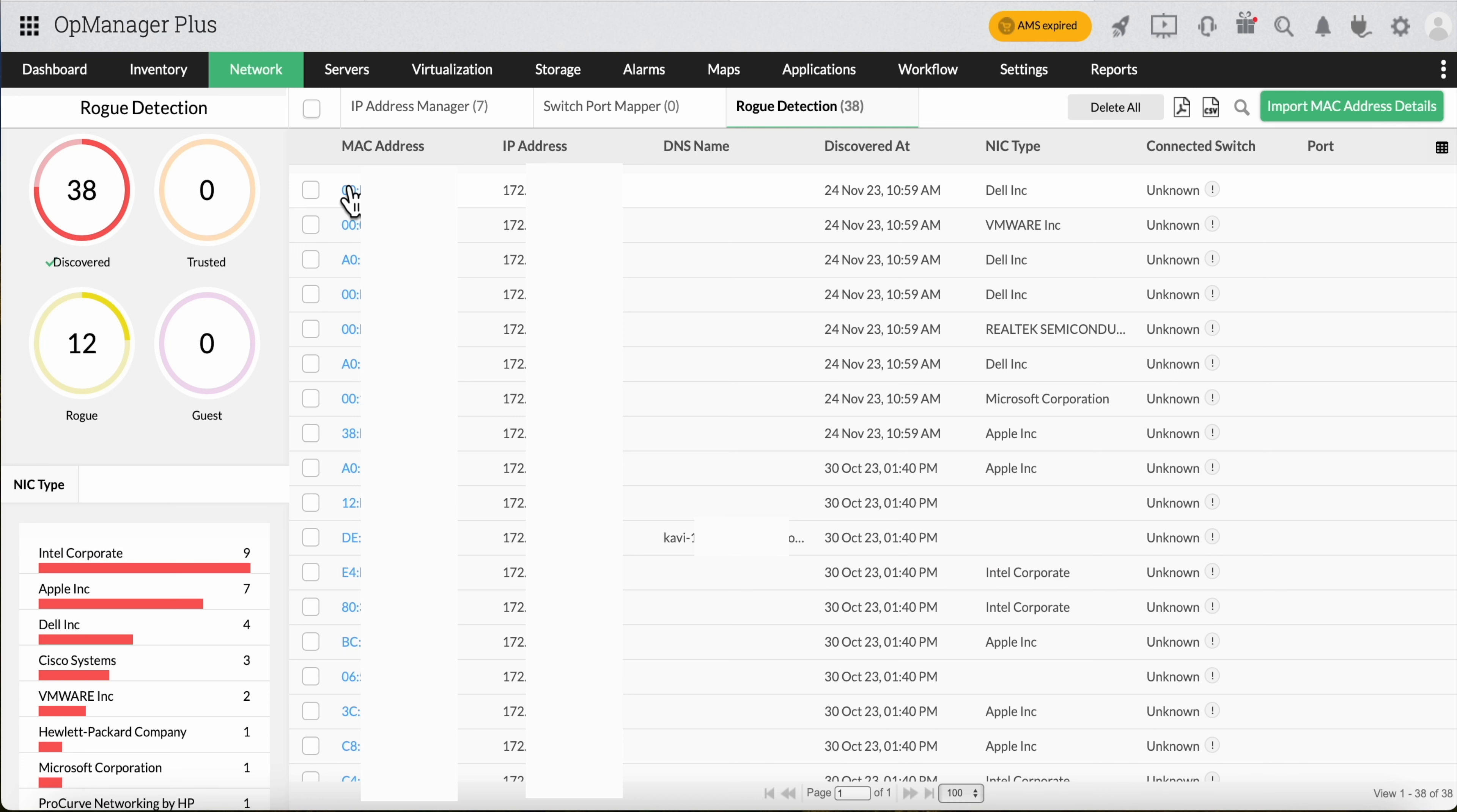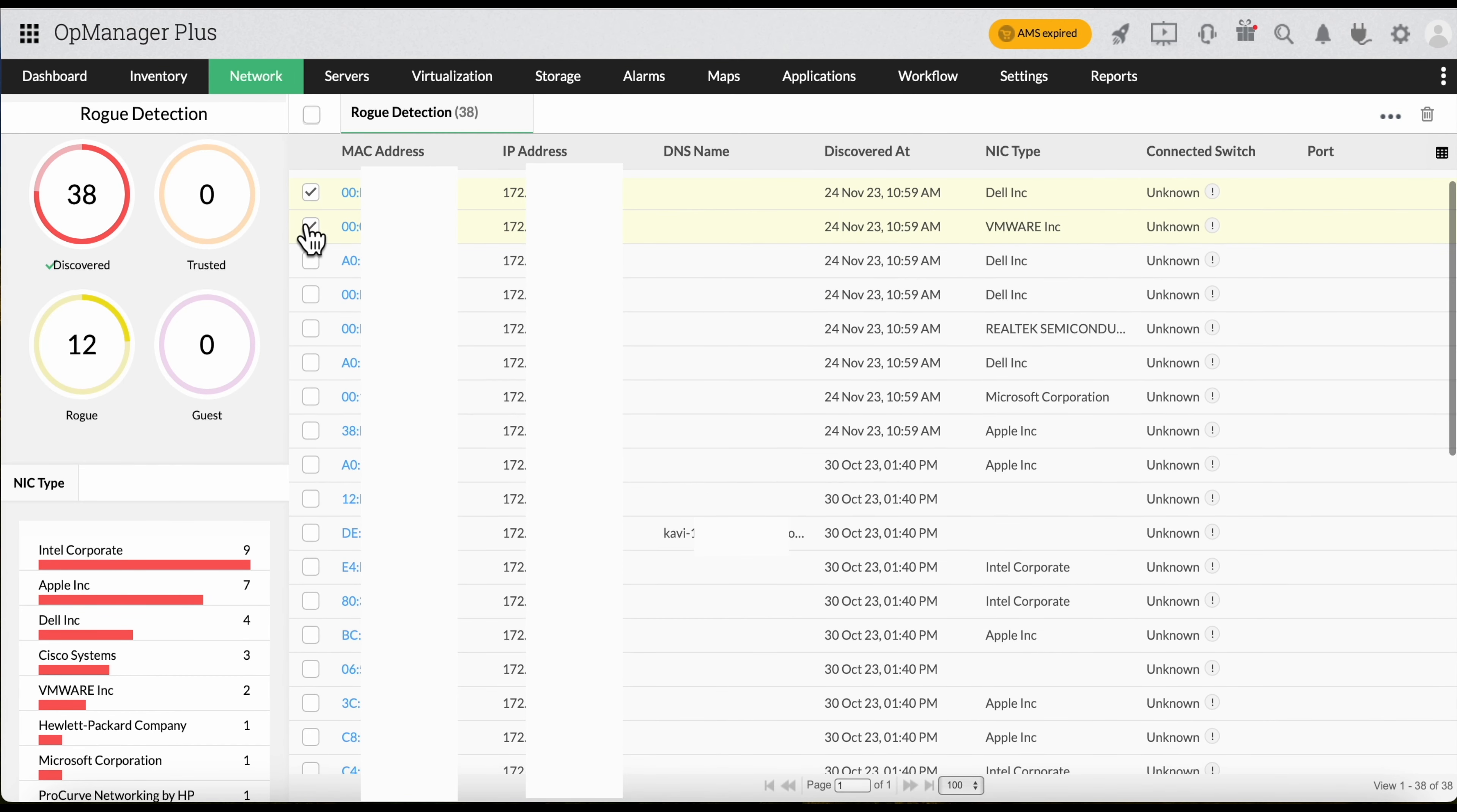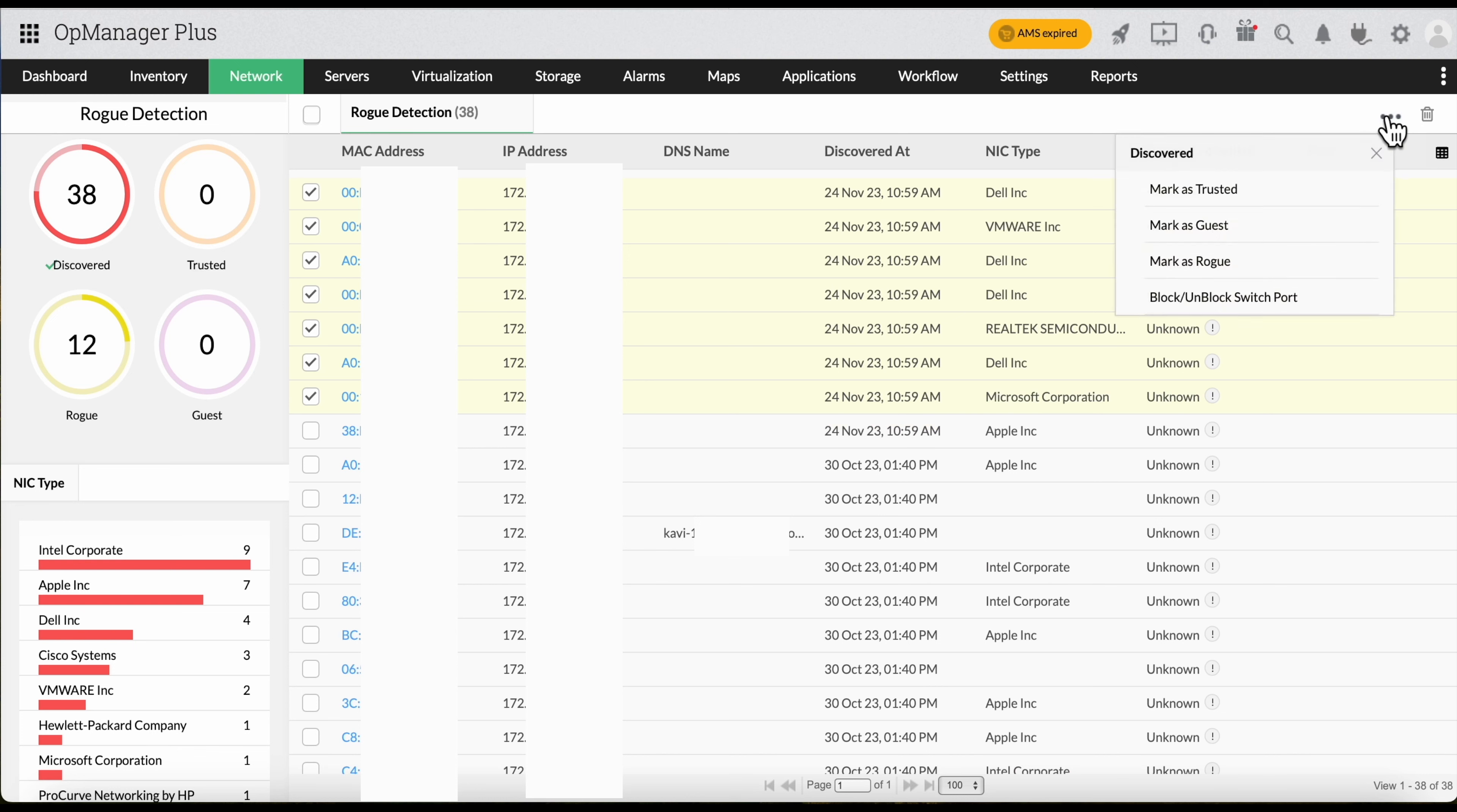Simply select the MAC addresses and click on the three-dotted icon again. Select Mark as Guest. Provide the date until which you want to allow these devices in your organization.